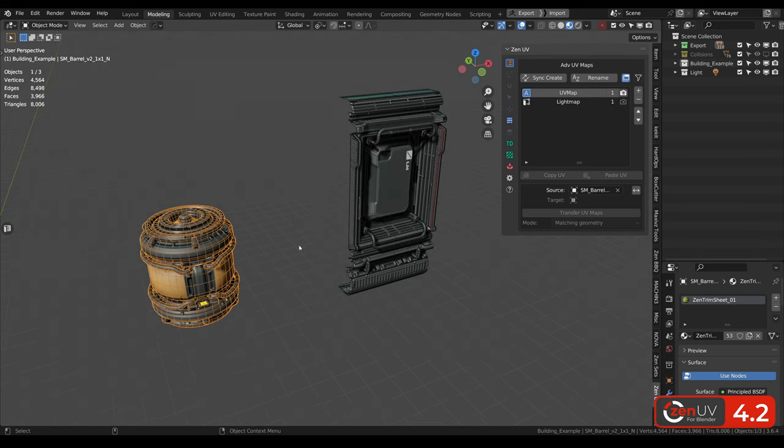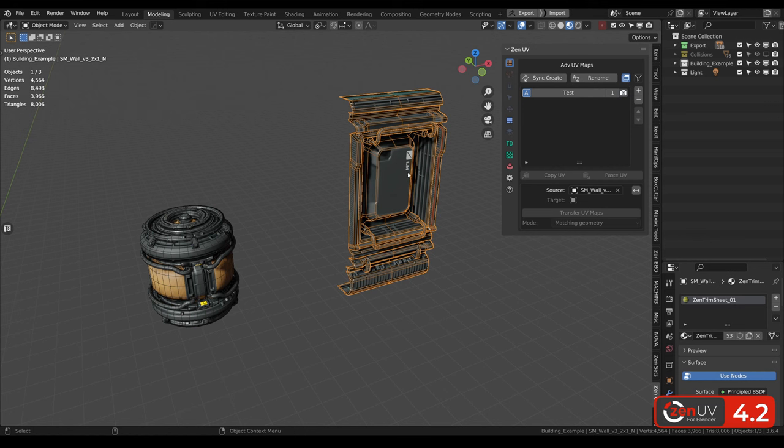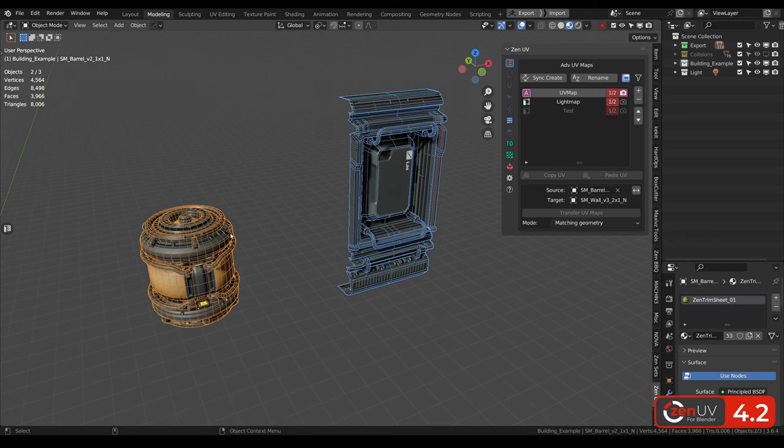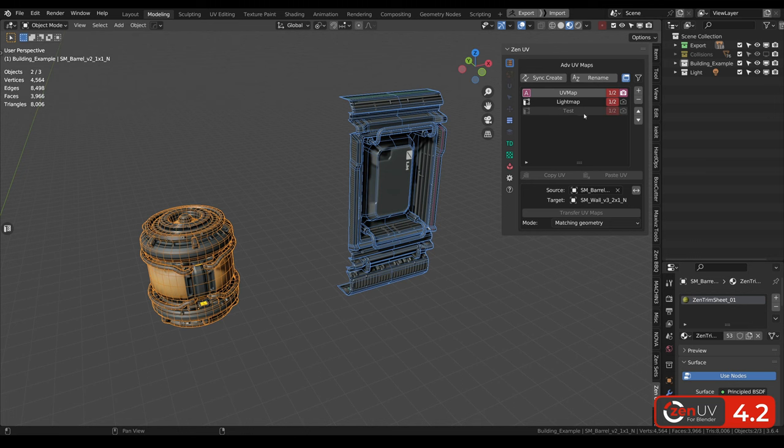Another situation, when for the first object we still have two UV channels, and for the second object we have one UV channel, but with another name. When we are selecting two objects, we can see three UV channels in the list. We can see that test UV channel is not active, and it means that active object doesn't have this UV channel.